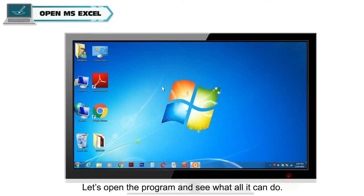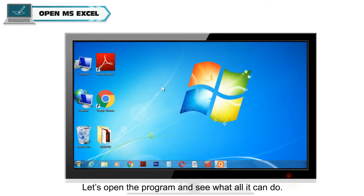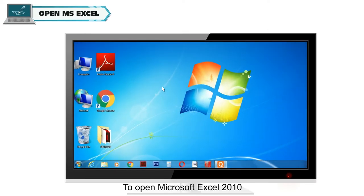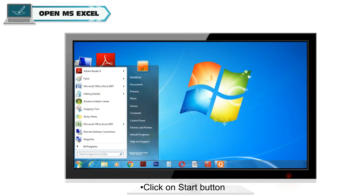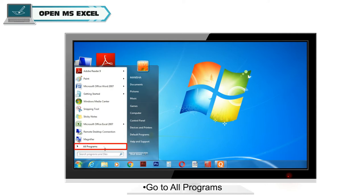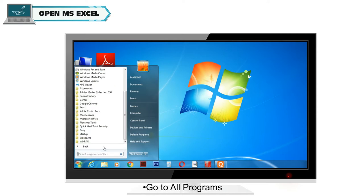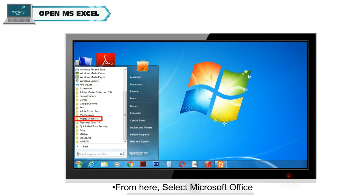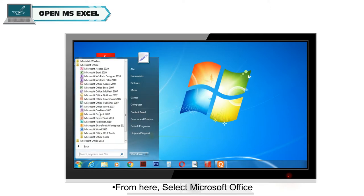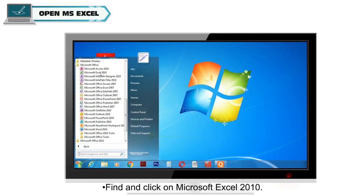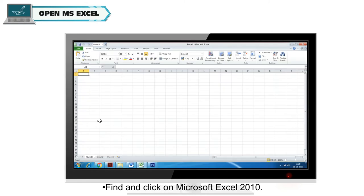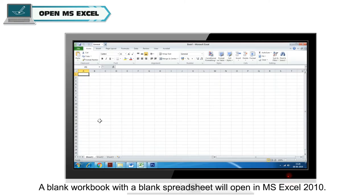Let's open the program and see what all it can do. To open Microsoft Excel 2010, click on Start button. Go to All Programs. From here, select Microsoft Office. Find and click on Microsoft Excel 2010. A blank workbook with a blank spreadsheet will open in MS Excel 2010.